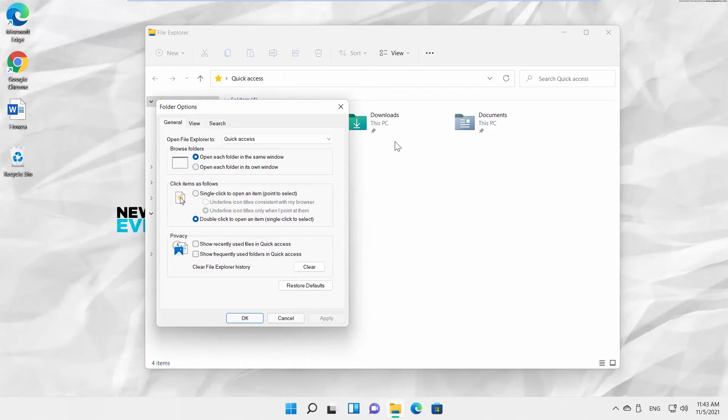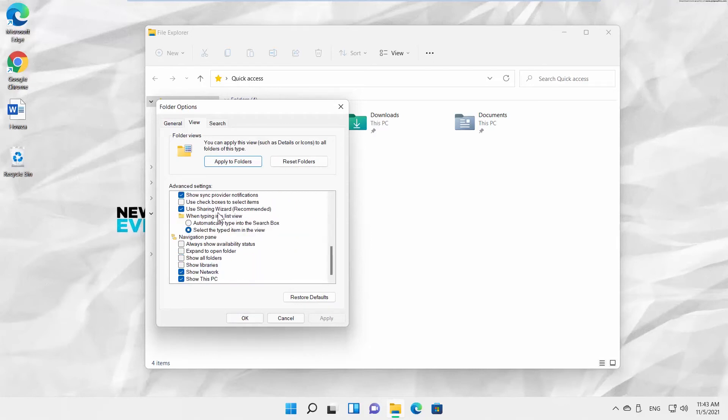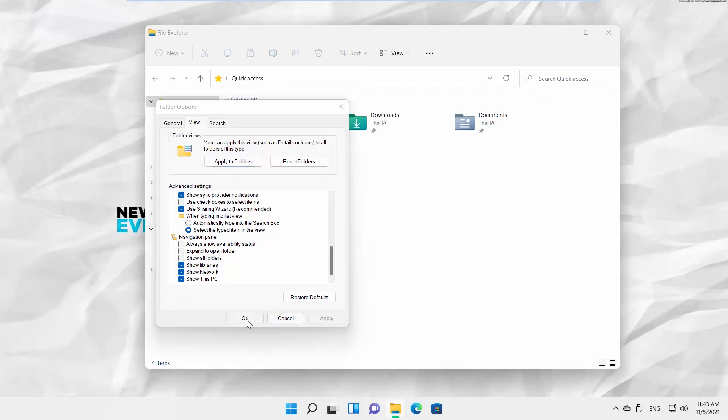A new window will open. Go to View tab. Check Show Libraries option. Click on Apply and OK. Libraries folder is visible.